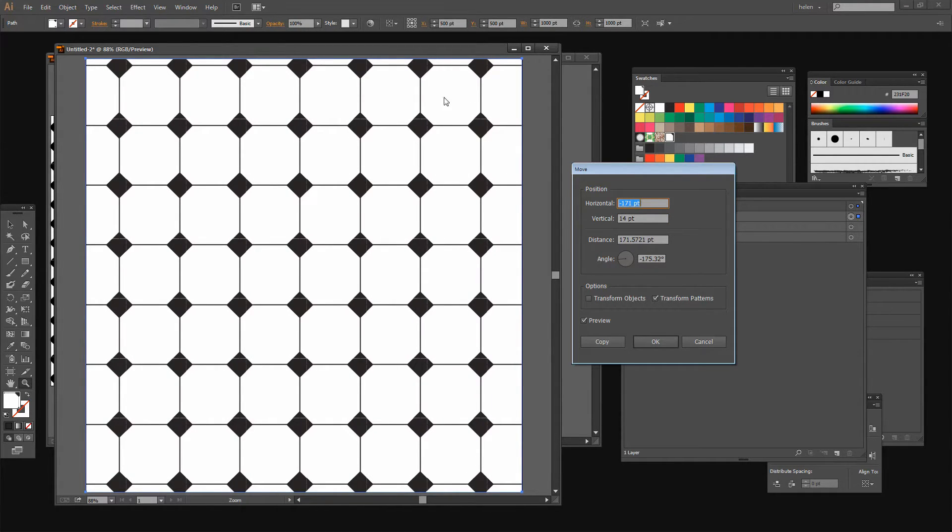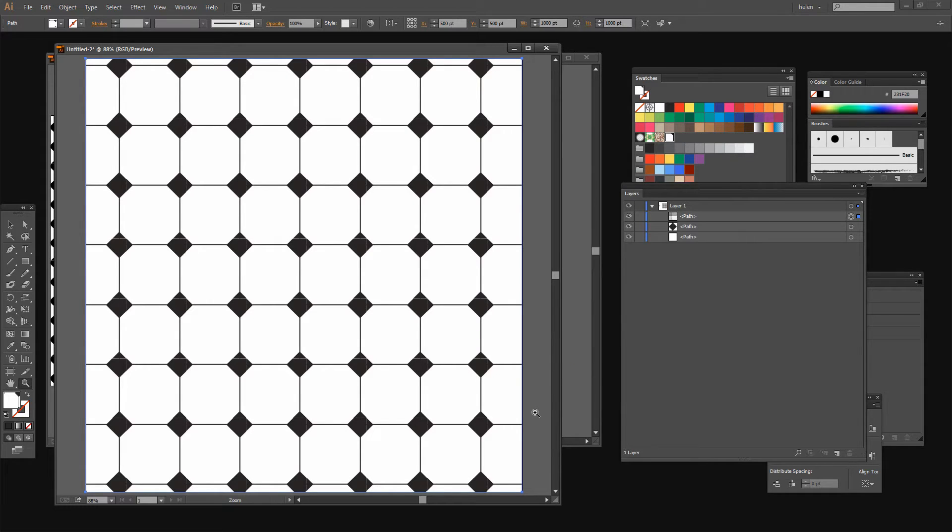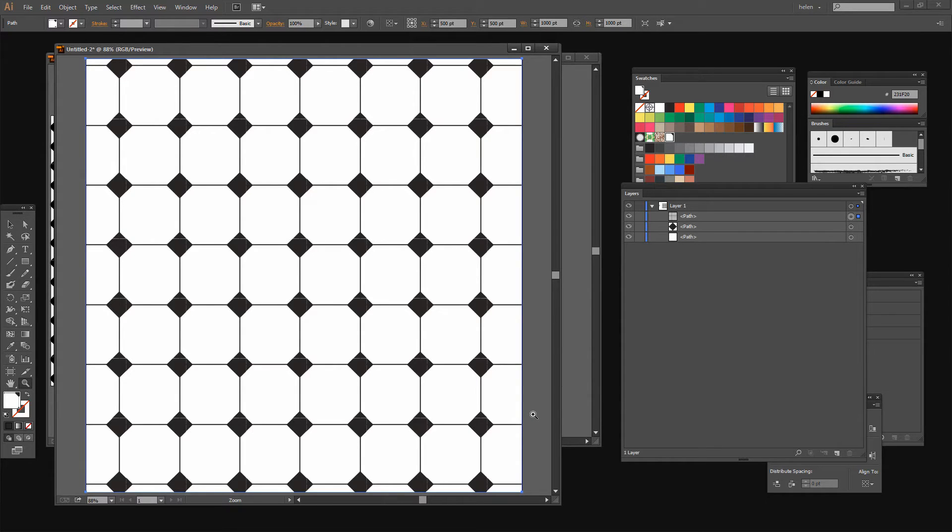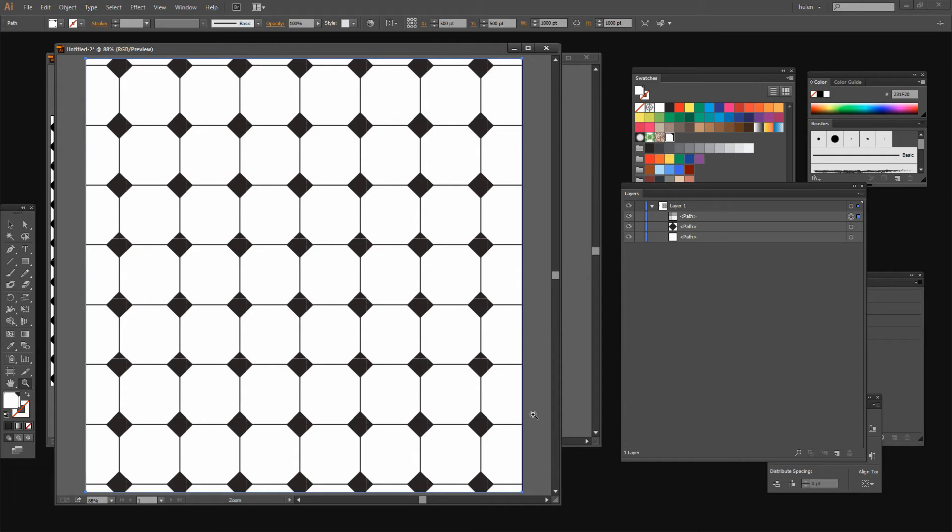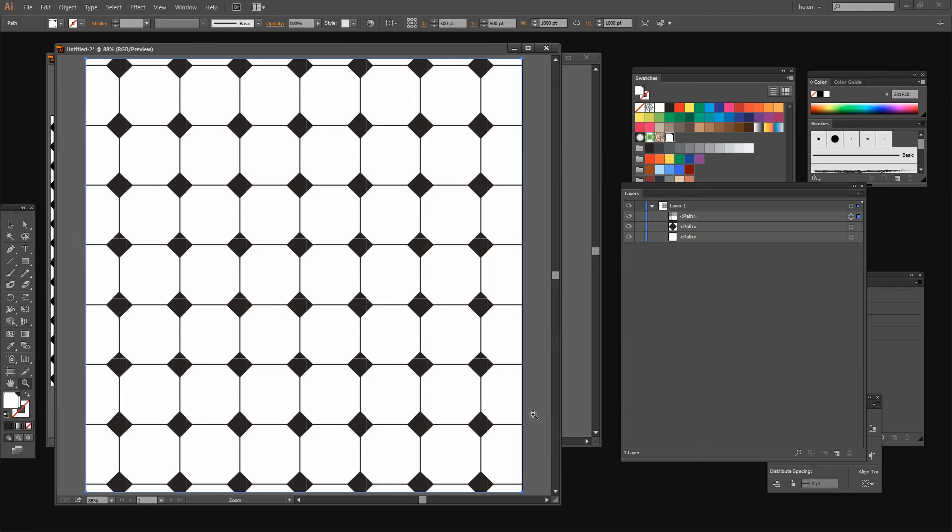So there you have a way of creating a sort of vintage floor tile pattern in Illustrator. I'm Helen Bradley. Thank you for joining me for this video tutorial. Look out for more video tutorials here on my YouTube channel. And consider subscribing to my channel and you'll be alerted when new videos are released. And visit my website at projectwoman.com where you'll find more tips, tricks and tutorials on a range of applications including Photoshop, Lightroom, Illustrator and a whole lot more.